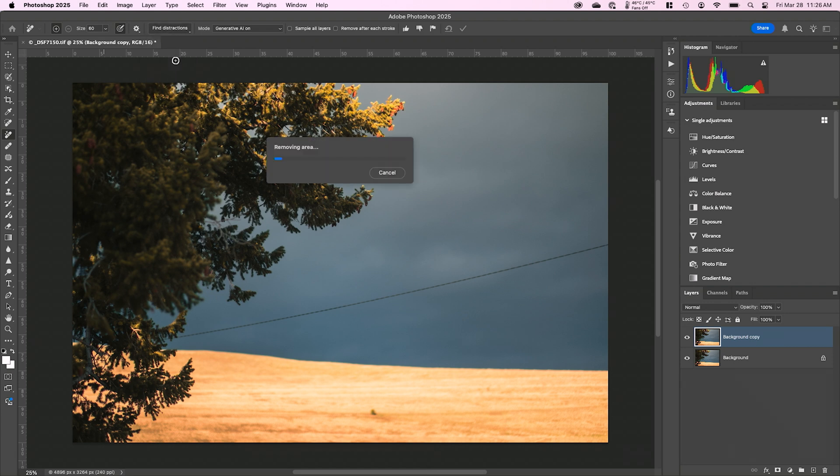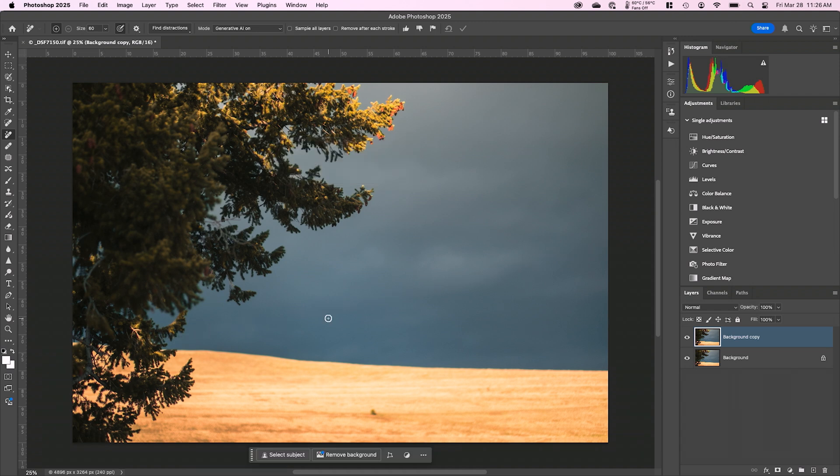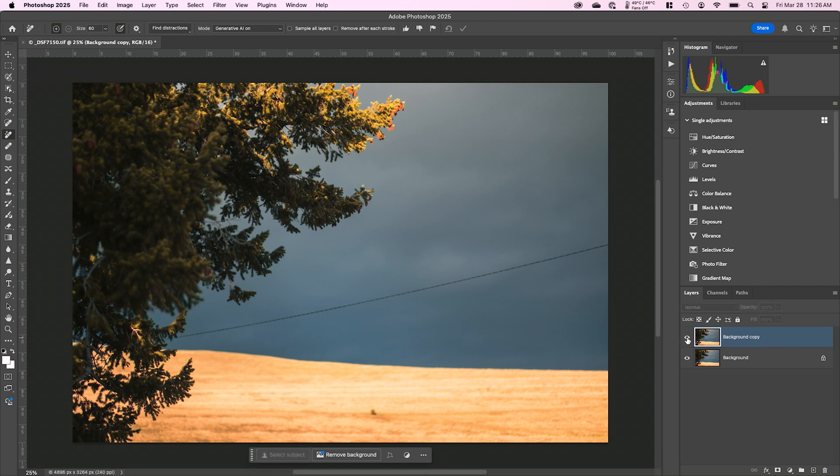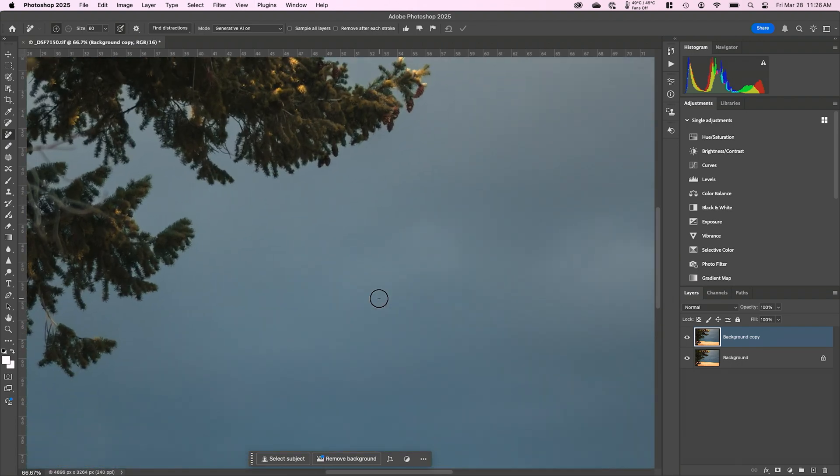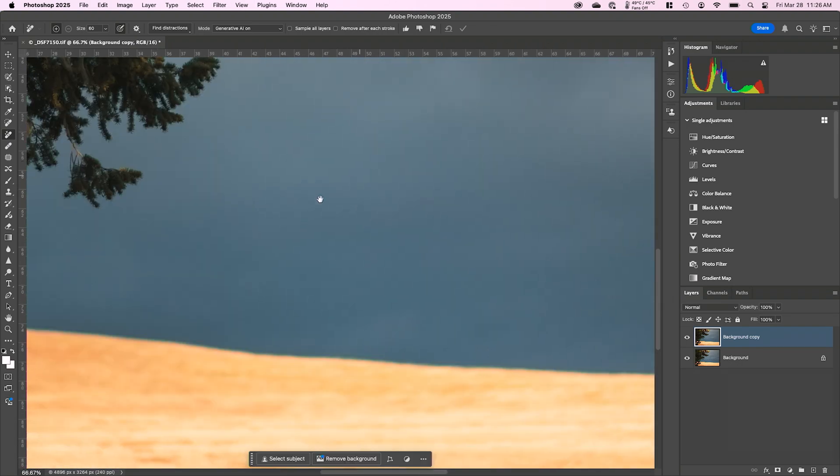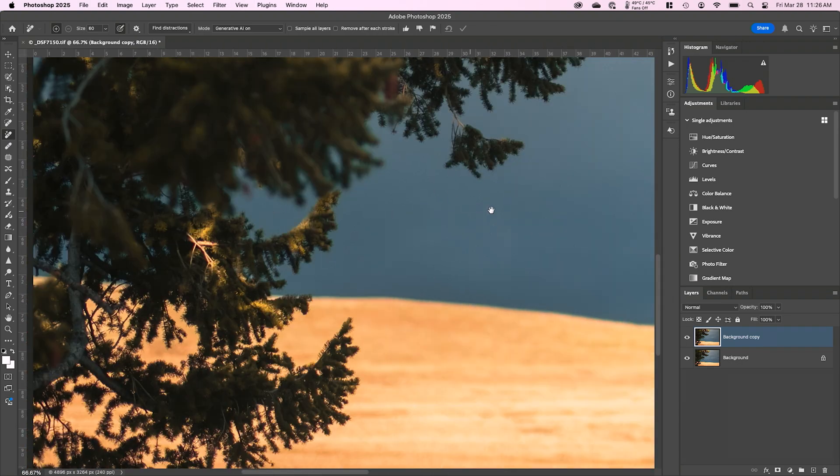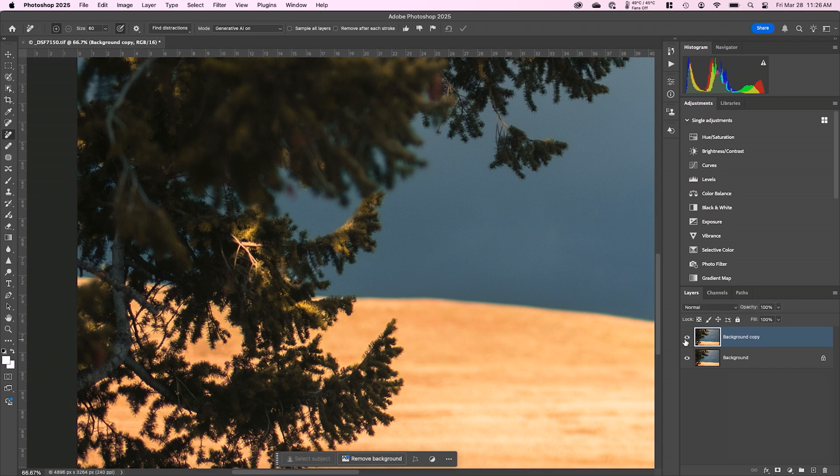This is going to do very similar to the people, except it's going to automatically remove any power lines that it finds in the shot. You can see just like that, if I turn the eyeball on and off, it completely removed that power line, and even if I zoom in, there's no remnant of it left over. It did a very clean job even rebuilding the tree over here. You can see it built back the tree information very cleanly. So really cool for a quick power line removal.